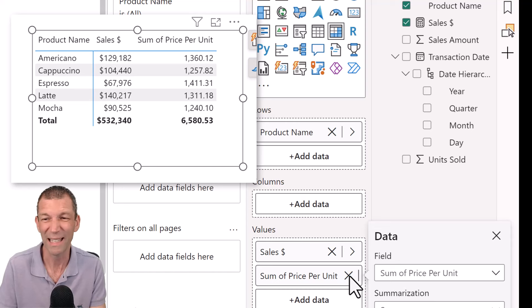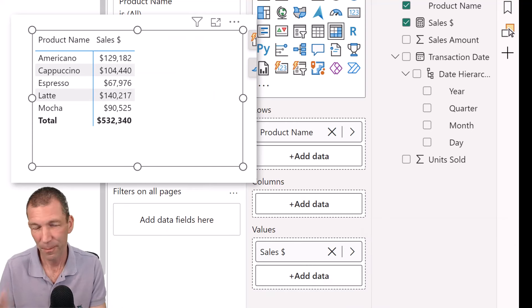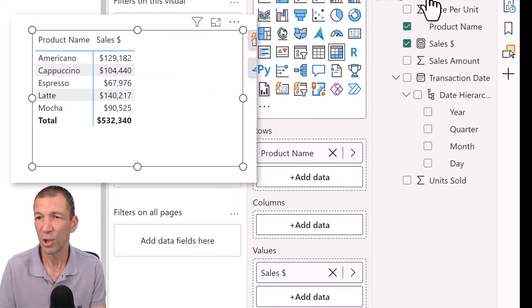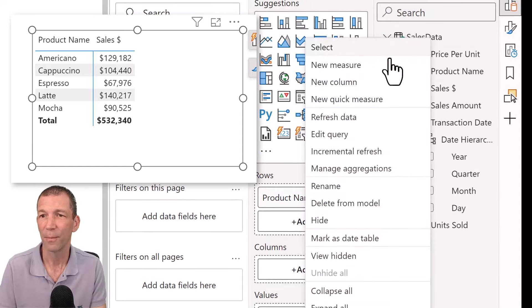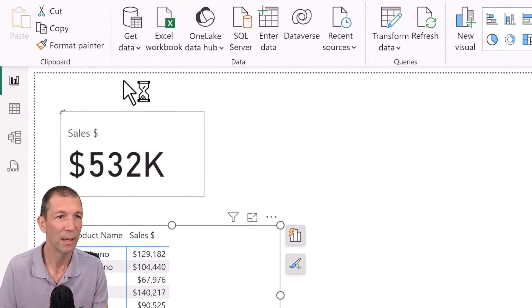Which is not necessarily the right average, but not that that really matters for today. Again, you might want to do a weighted average, but bear with me. So I'm just going to go right click, new measure. Okay.